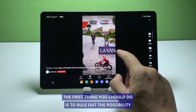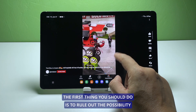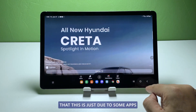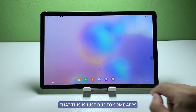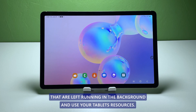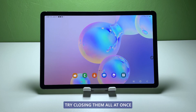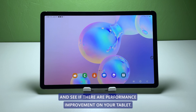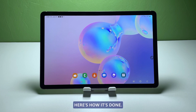The first thing you should do is to rule out the possibility that this is just due to some apps that are left running in the background and using your tablet's resources. Try closing them all at once and see if there are performance improvements on your tablet.